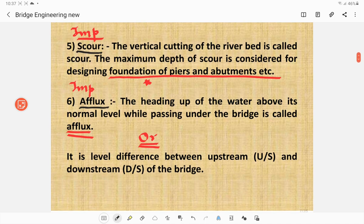Then we define the scour. What is the scour? The vertical cutting of a river bed is called scour. The maximum depth of scour is considered for the design of foundations of piers and abutments.